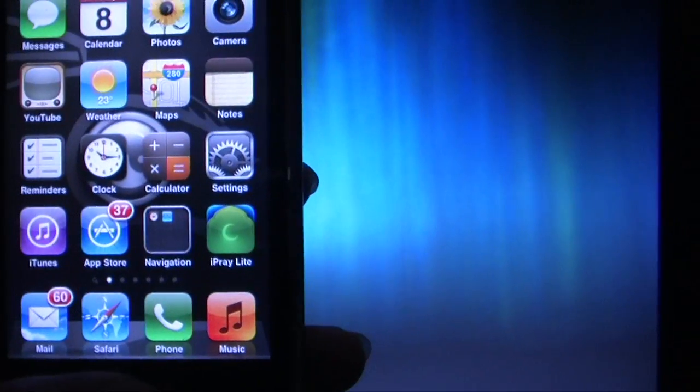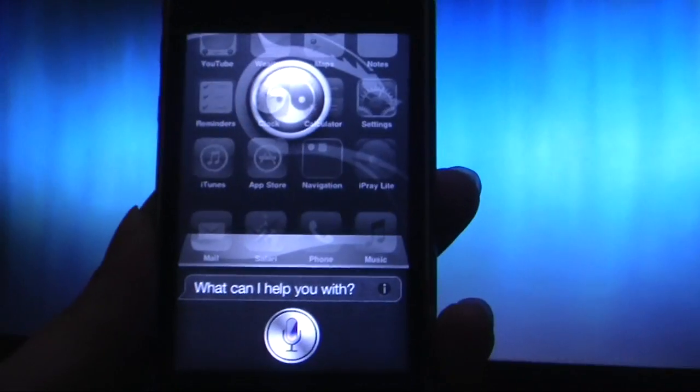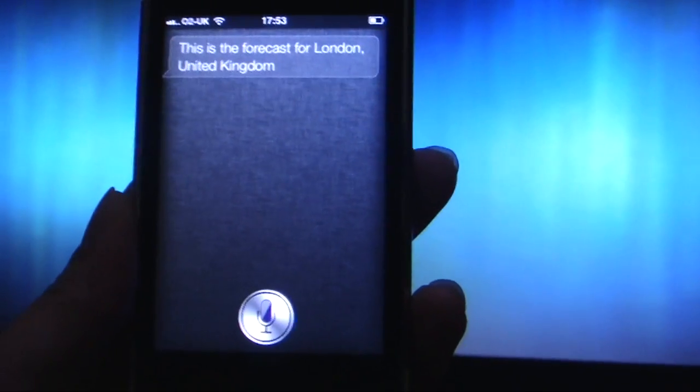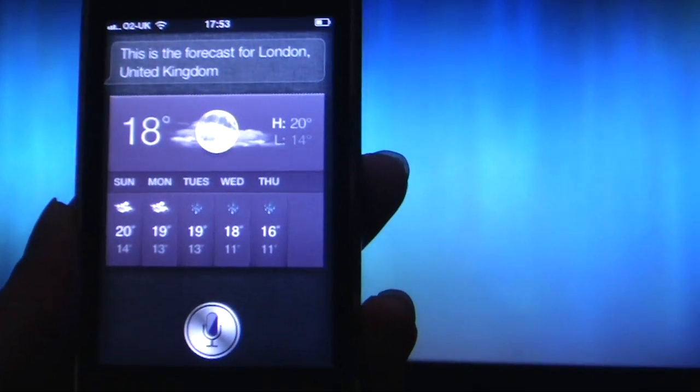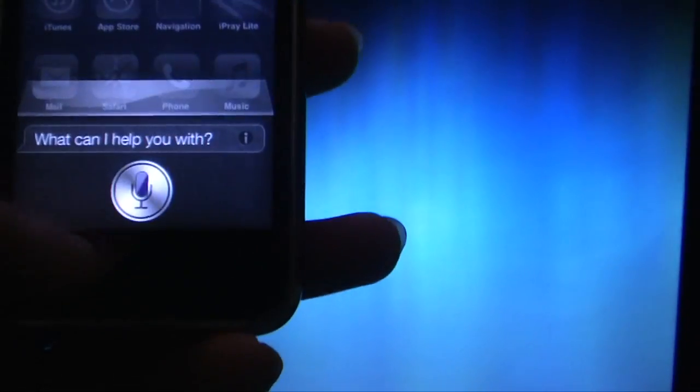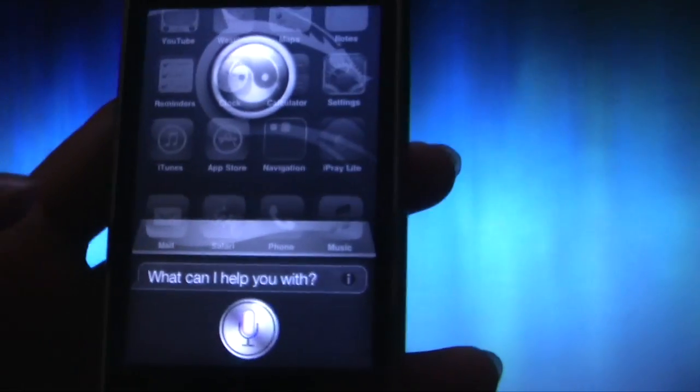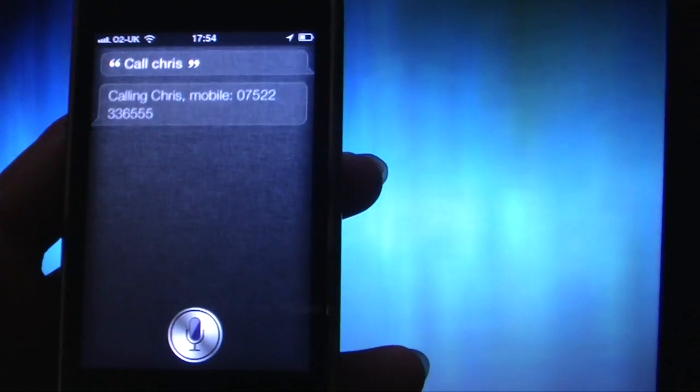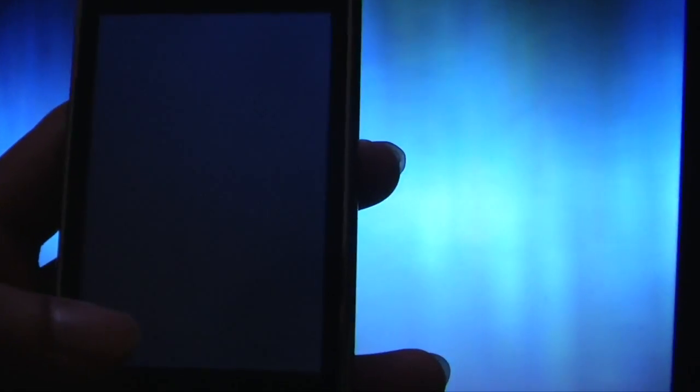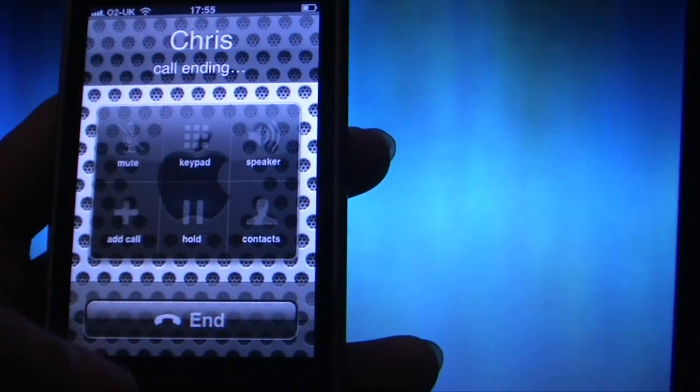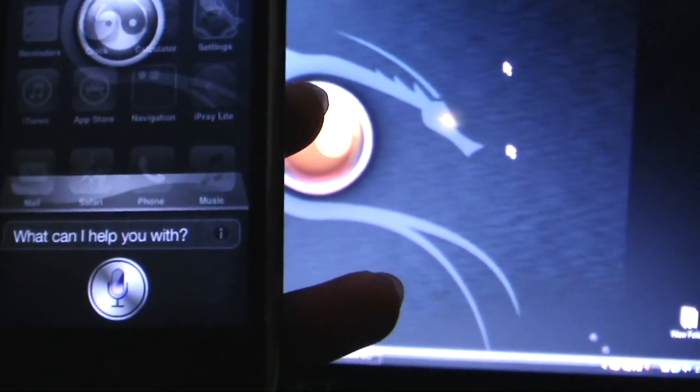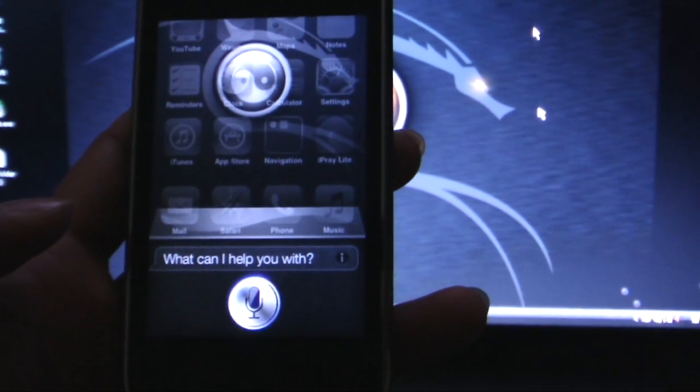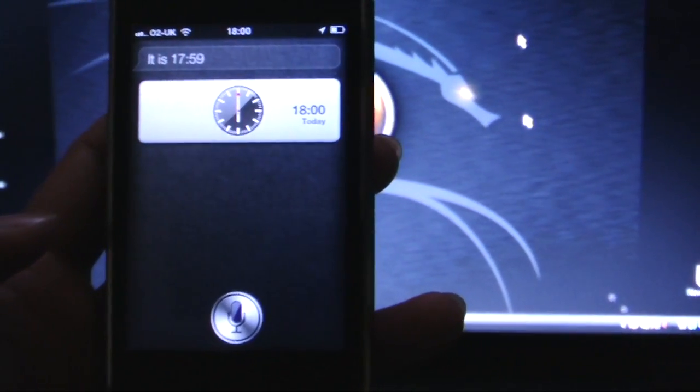What's the weather like in London? This is the forecast for London, United Kingdom. Call Chris. Calling Chris Mobile. What time is it? It is 5:59 PM.